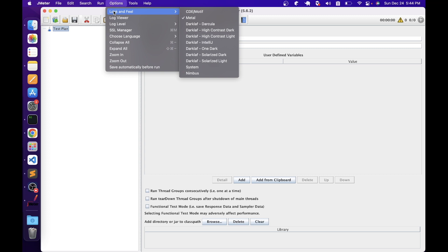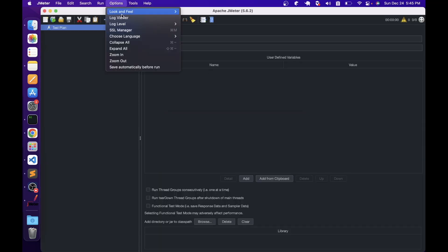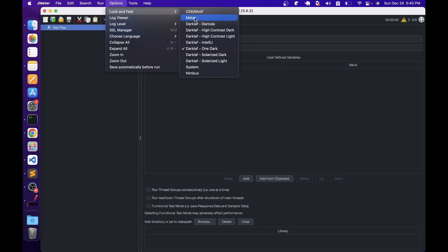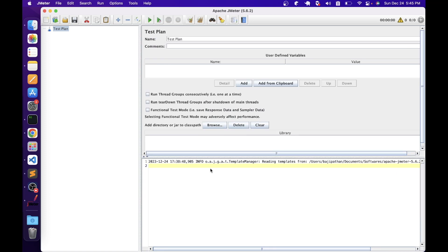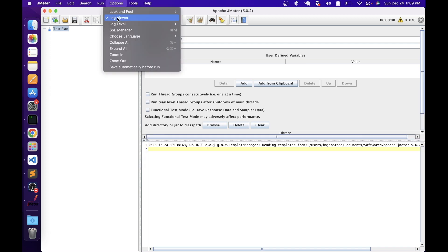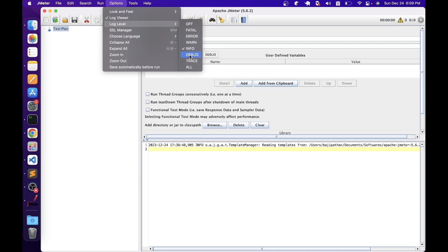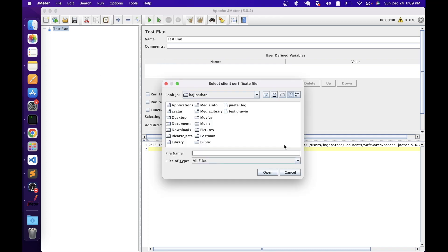In the Options menu, we have Look and Feel options where you can change the theme of the JMeter user interface. We have a Log Viewer option which shows all JMeter logs — these logs are helpful when troubleshooting issues. We can also set the log level: by default it is Info level, but you can change it to Debug for more detailed logs, or turn it off entirely. We have an SSL Manager option — JMeter has out-of-box support for SSL and TLS client authentication, but if your application needs different client certificates in .JKS format, you can configure them here.